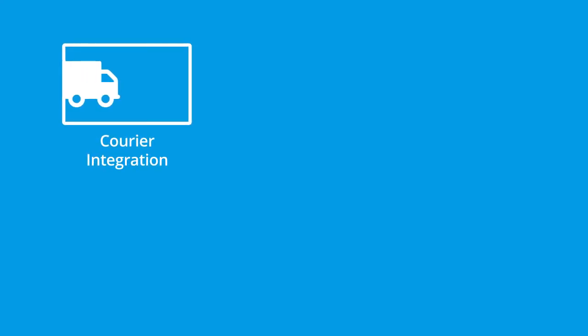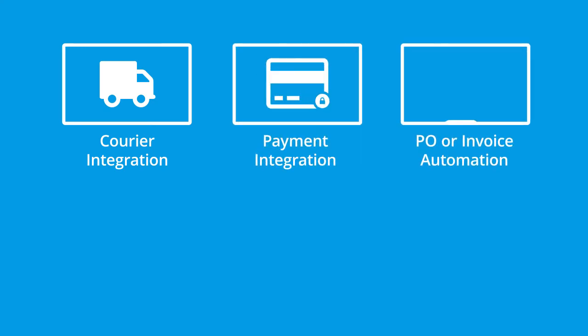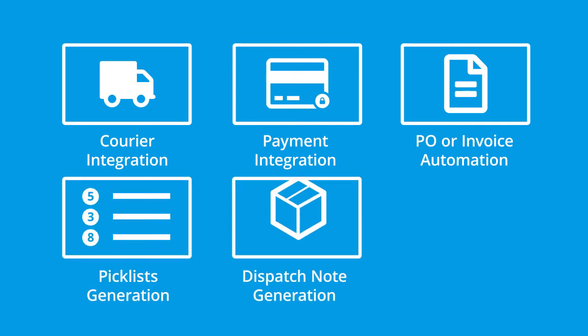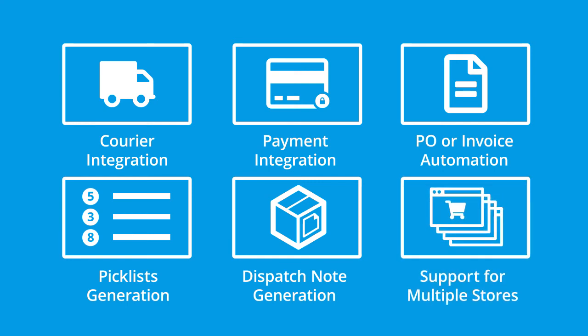Such as courier integration, payment integration, PO or invoice automation, automatic generation of picklists, dispatch note generation and support for multiple web stores.